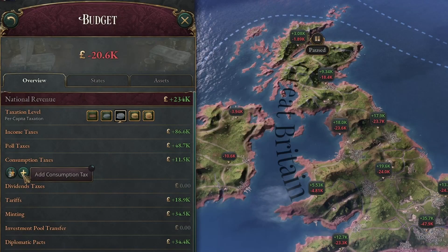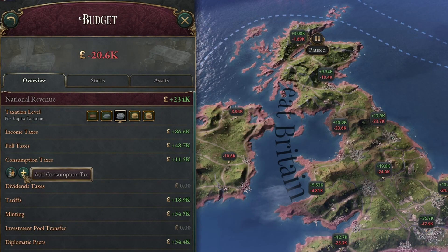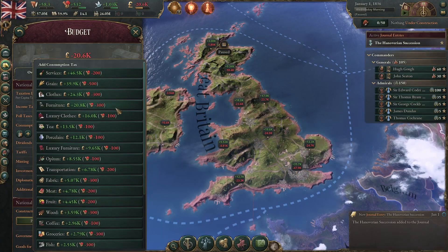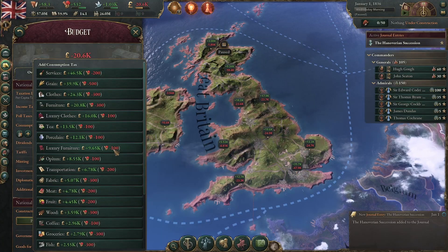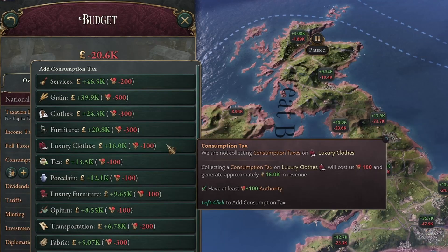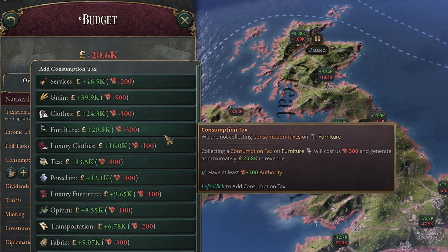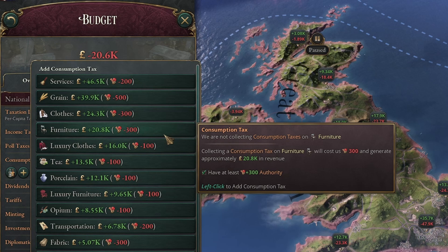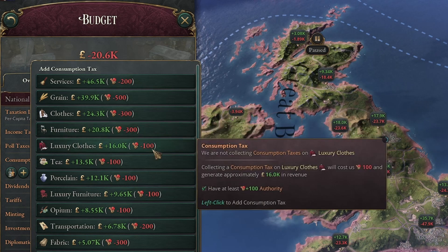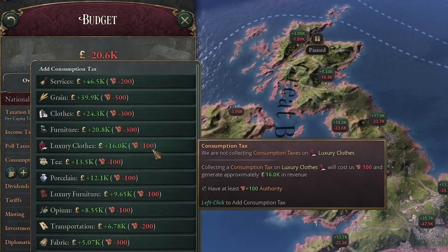On top of that we can choose exactly what we're charging VAT or consumption tax on by adding items in the consumption taxes menu. Each consumption tax has a cost in authority, as an authoritative government must decide to levy it — and generally speaking the more luxurious the item, the lower the authority cost to add it in.